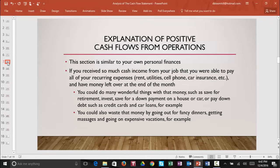Let's take a closer look at positive cash flows from operations. Think about cash flows from operations as similar to your own personal finances. If you receive enough cash income from your job to pay all of your recurring expenses — rent, utilities, cell phone, car insurance, and all other expenses — and still have money left over at the end of the month, you could do many wonderful things with that money, such as save for retirement, invest, save for a down payment on a house or car, or pay down debt such as credit cards and car loans. You could also waste that money by going out for fancy dinners, getting massages, and going on expensive vacations.